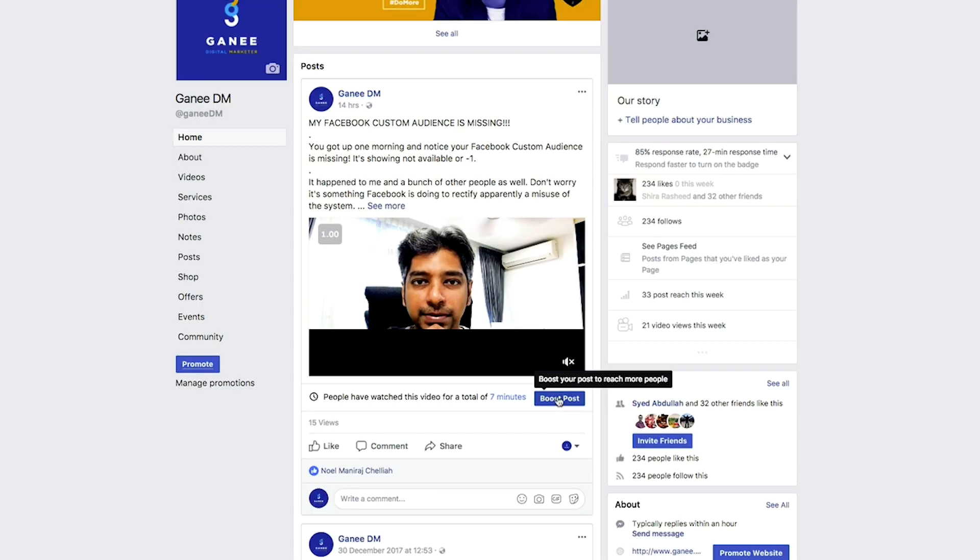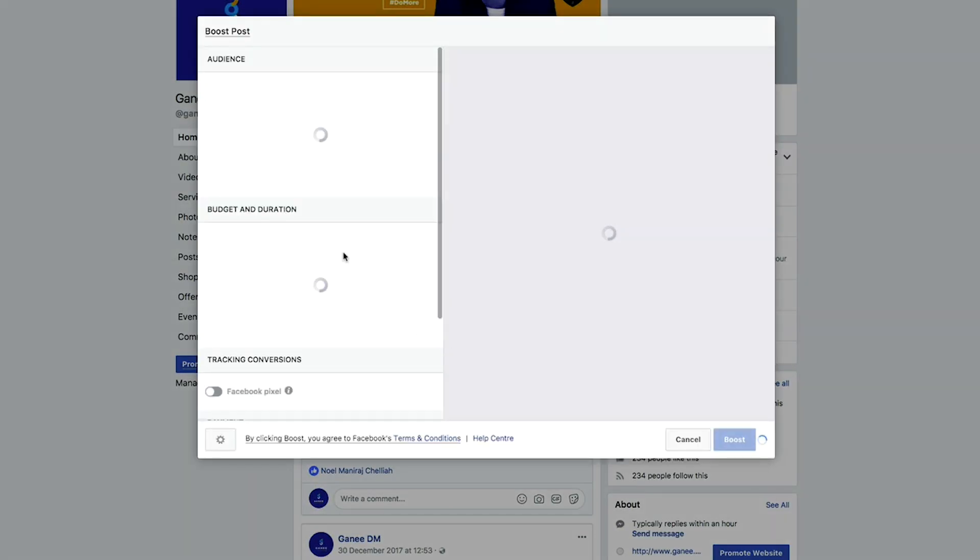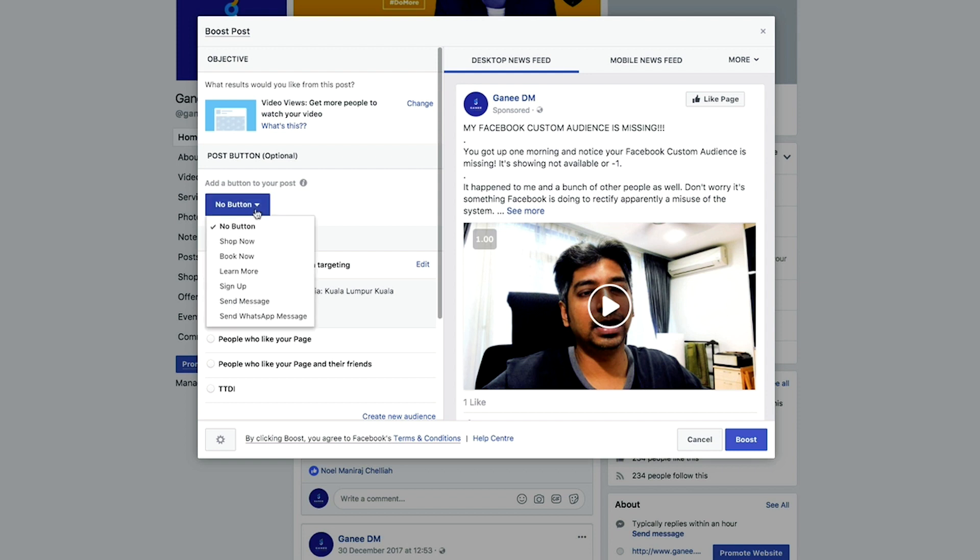Now, I posted a video previously on how to do this, but it was through the Boost Posts method, meaning that you need to churn out your posts before you could actually boost your ad and link it to your Facebook account.